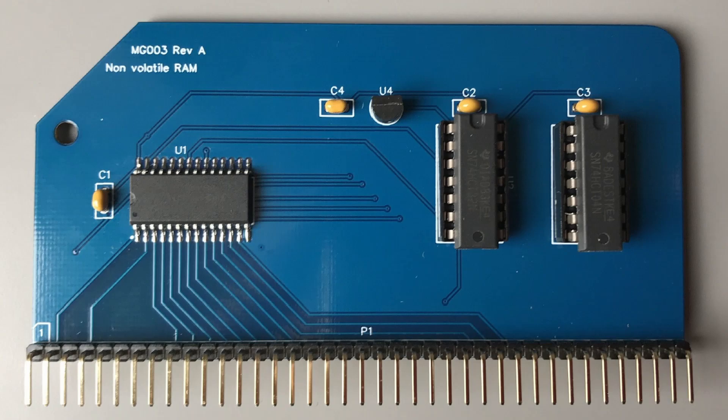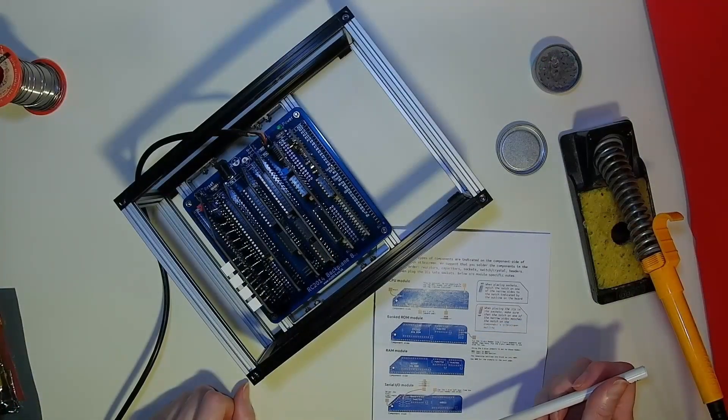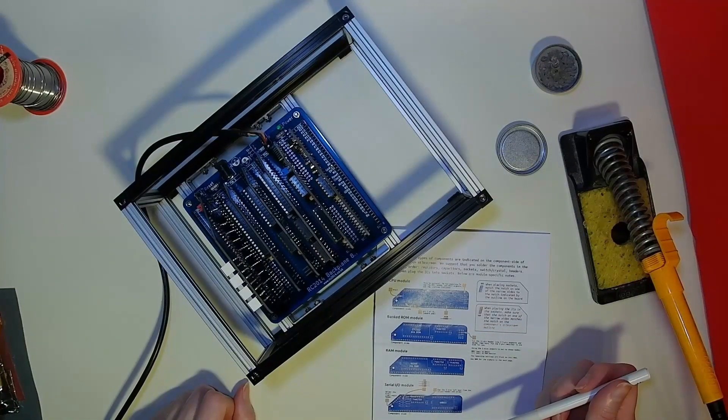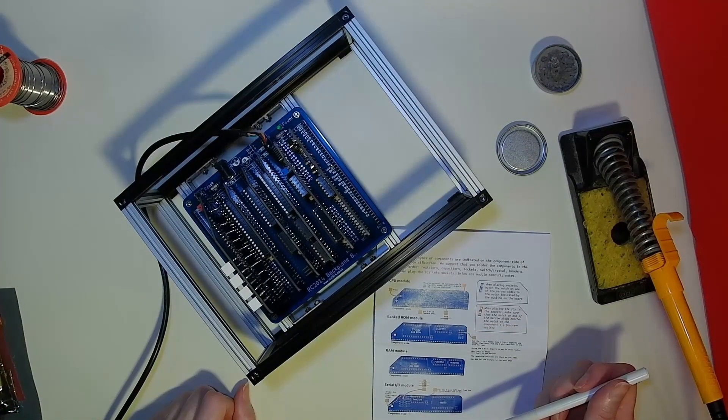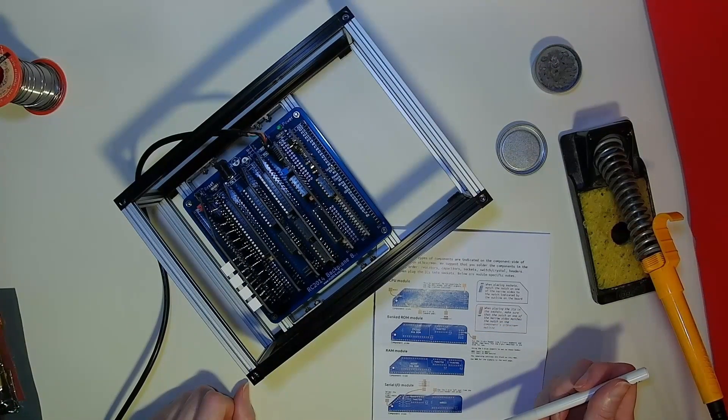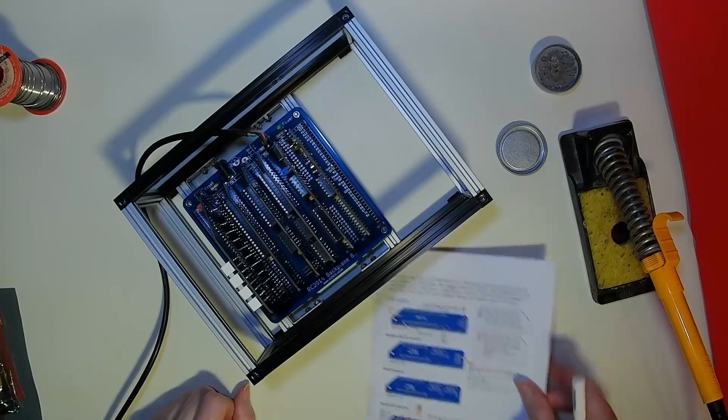FRAM memory is now only manufactured in SOIC surface mount chips. However, you can purchase this board with the surface mount chip already fitted if you don't feel skillful enough to solder it in yourself.